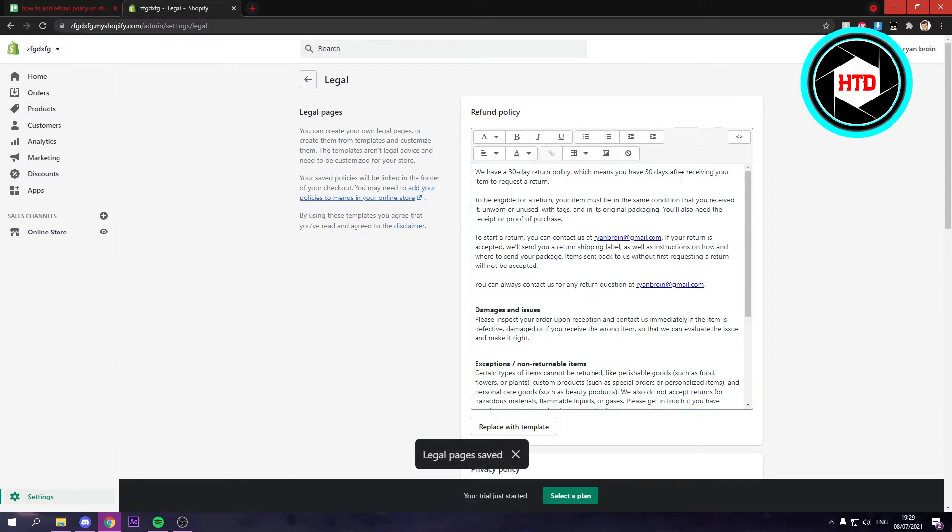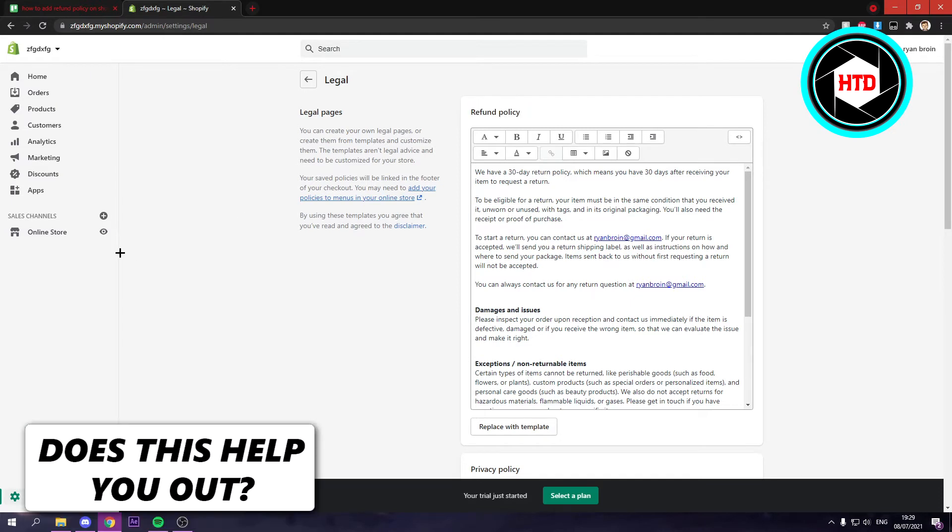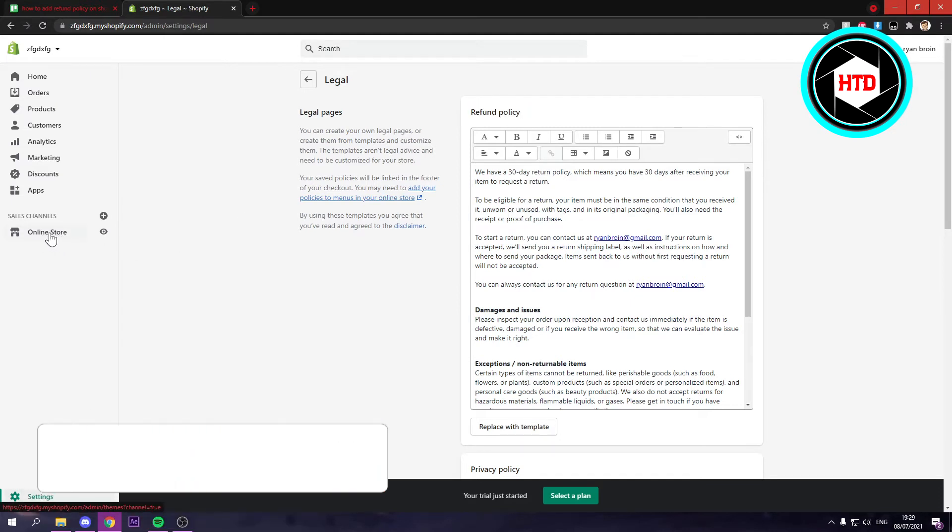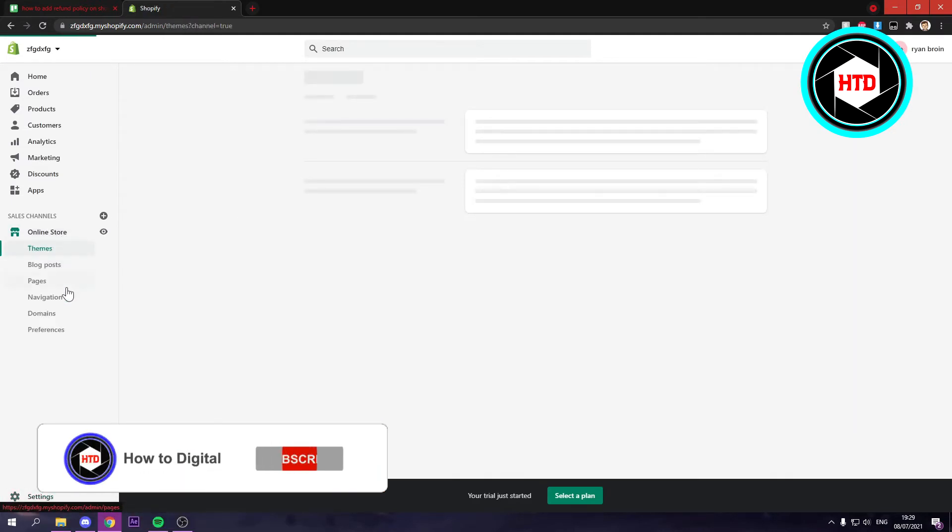And now we have saved the legal pages or the refund policy. You're going to click on your online store and then go to navigation.